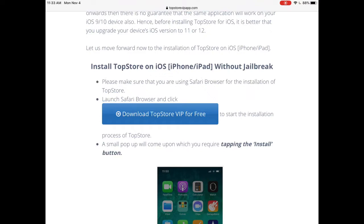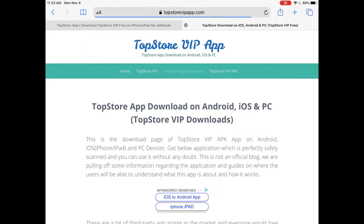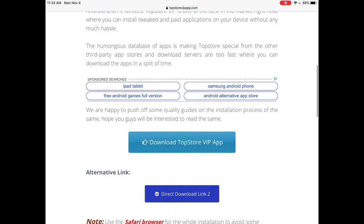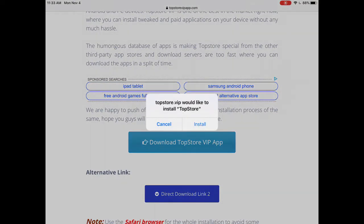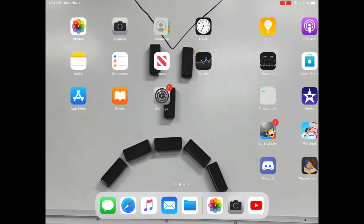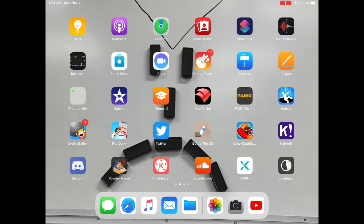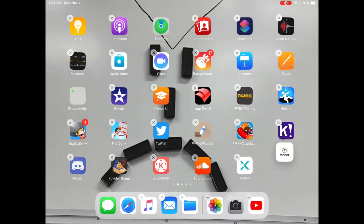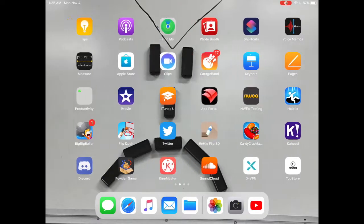So yeah, this will work. We're going to press 'Download the IPA for free' — you don't have to pay for anything. It'll take us to the page, then we press 'Download the IPA' and it'll say 'TopStore.VIP would like to install TopStore.' Click install. It may ask about slow data mode — that's just happening to me. Then you should get the download, and it installs pretty fast.